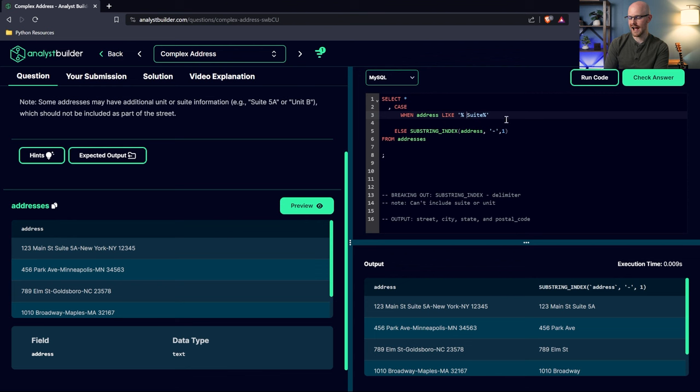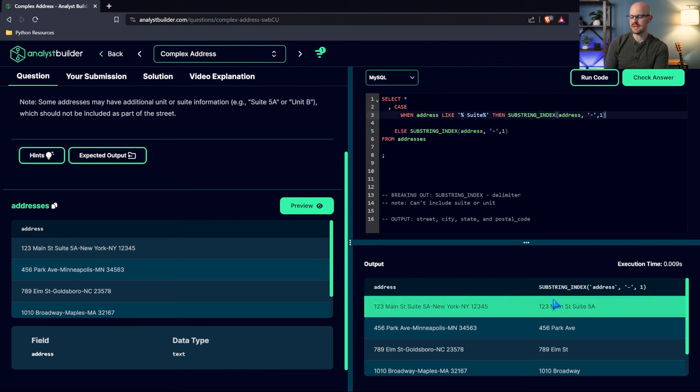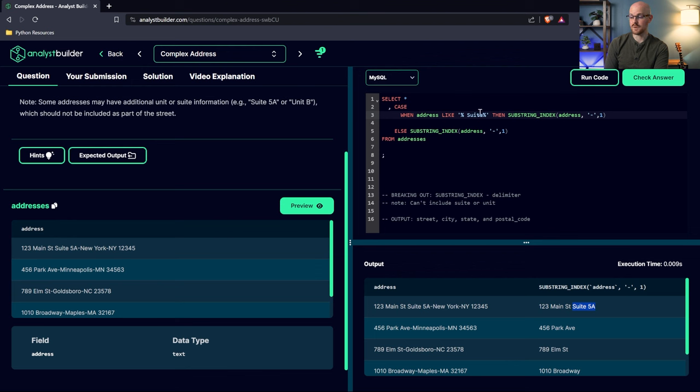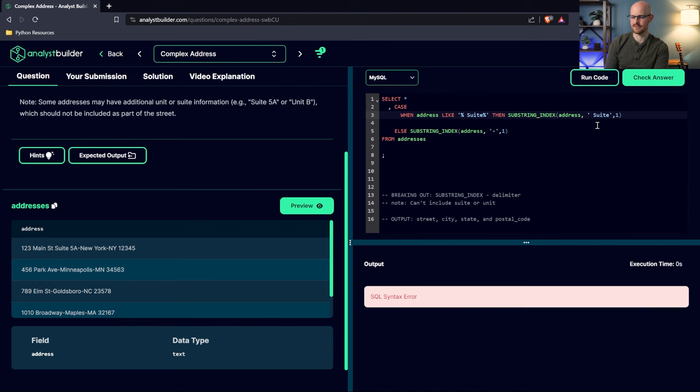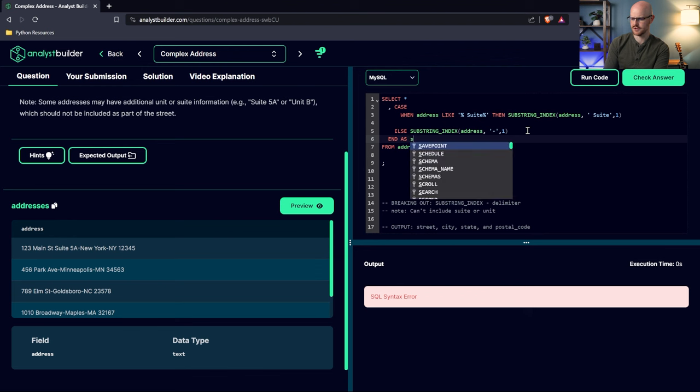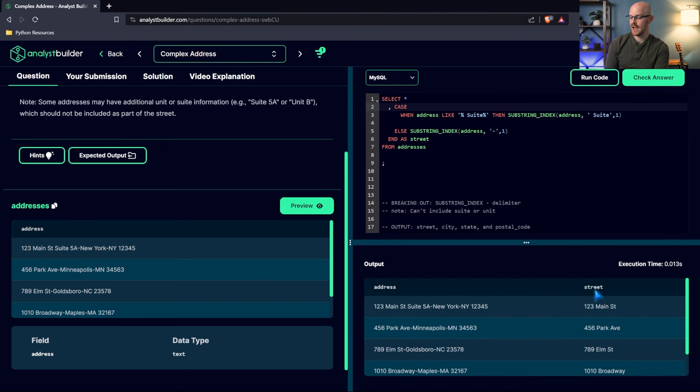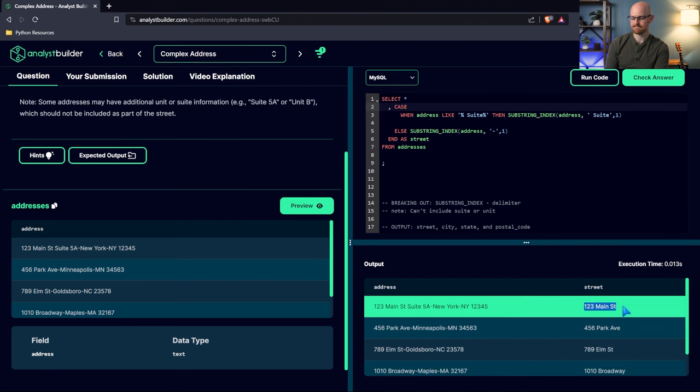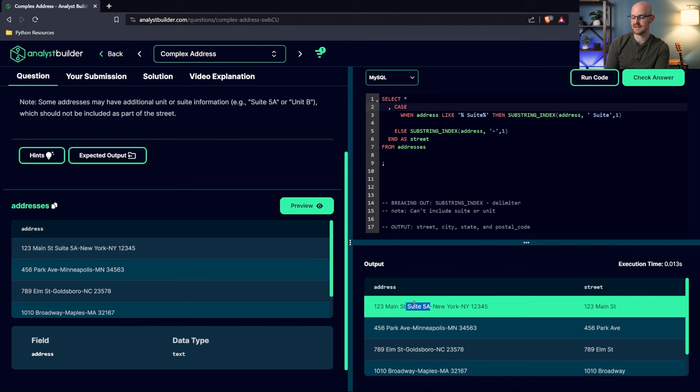There we go. So now we're doing this on the first delimiter right here. But if I change this to two, now we're looking at this delimiter. So that's the first delimiter, second delimiter. So we only want the first delimiter. But here's the issue with this. We have, and there's a unit right here. So we have one that has unit and we have one that's suite 5A. Here's what we need to do. We have to get rid of it if it has a suite 5A or if it has unit B. So we'll need a case statement for this. What we'll write is we'll write case. And this will be our else. So if it has a suite in it or it has a unit in it, we will use the substring_index on it. But if it doesn't, we're just going to treat it as normal. This is like our normal one.